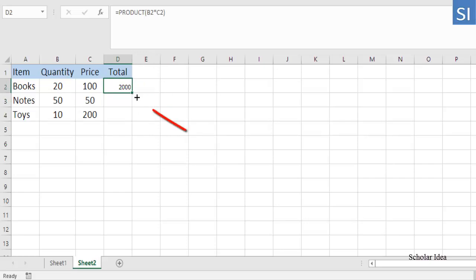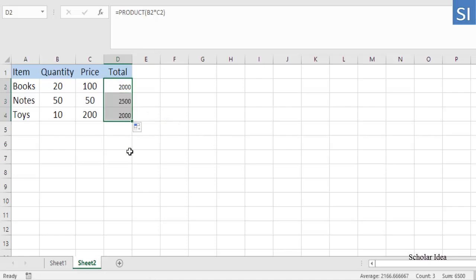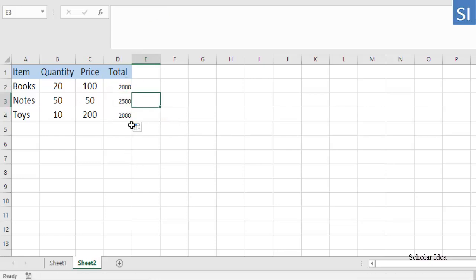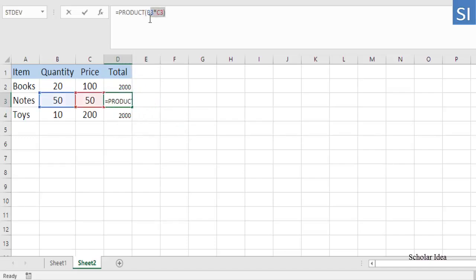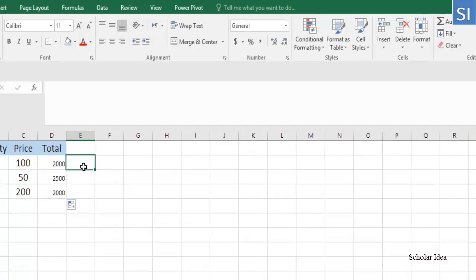Drag the small green square in the lower right corner of D2 to copy the formula down the column, until the last cell with data. The references will change based on the relative position of the row where the formula is copied.